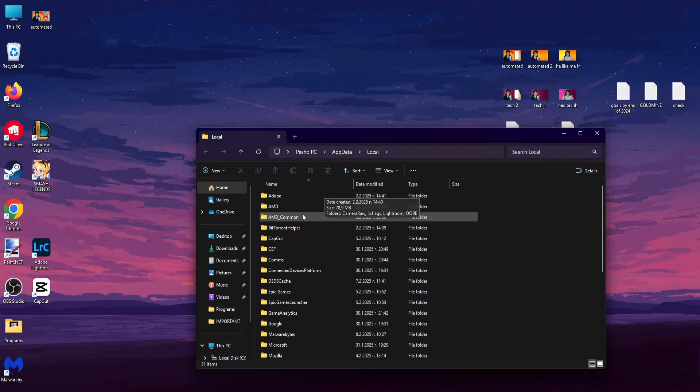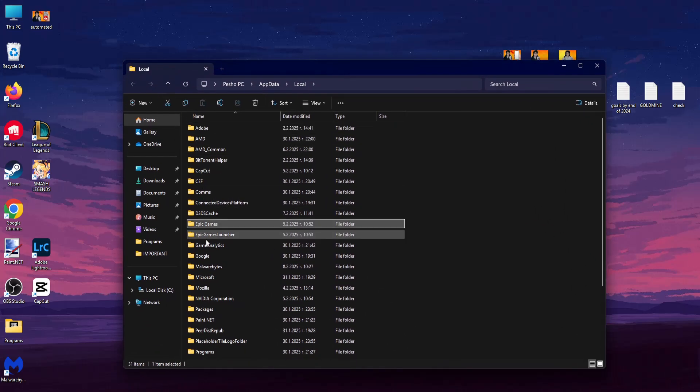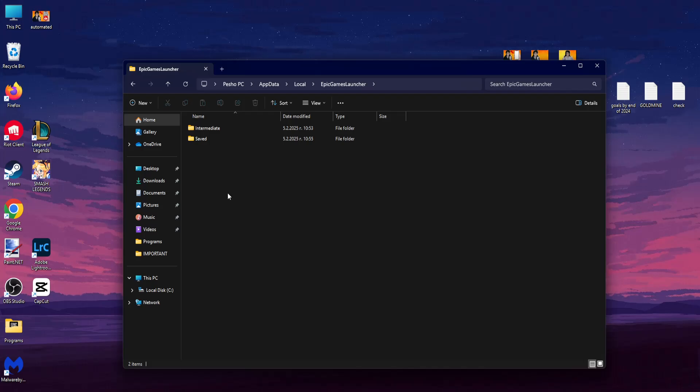Now from here we will search for the Epic Games folder. I'm just going to type E to find it, so here you want to click on Epic Games Launcher.